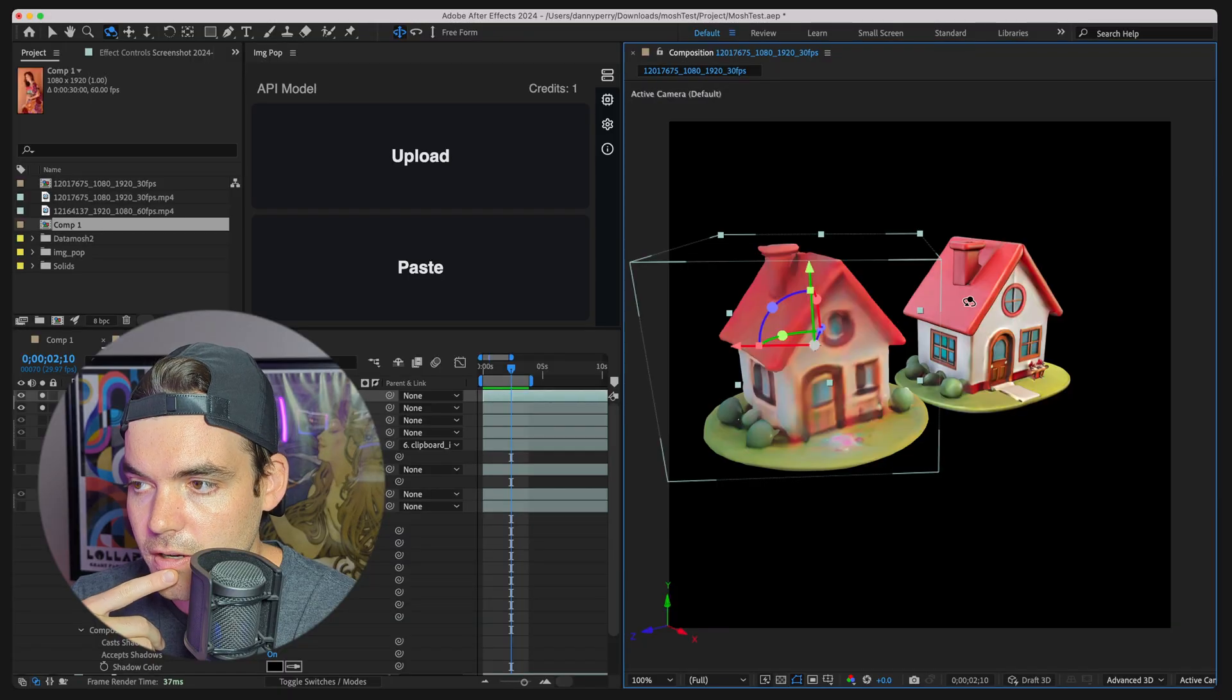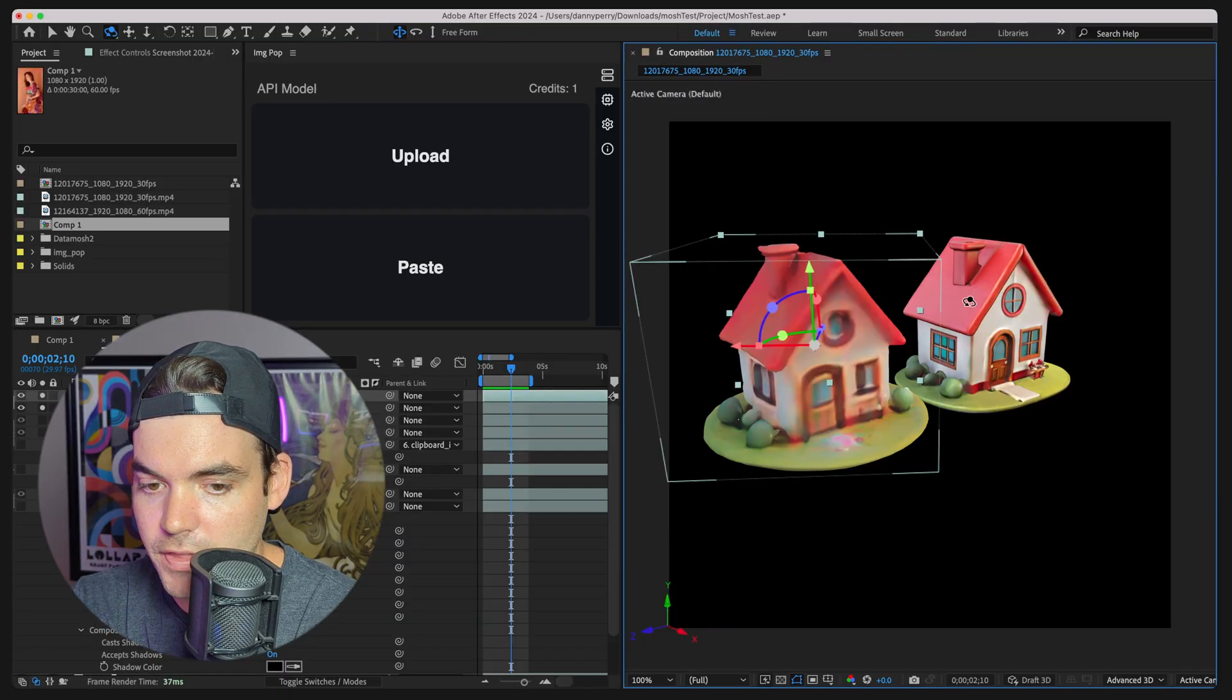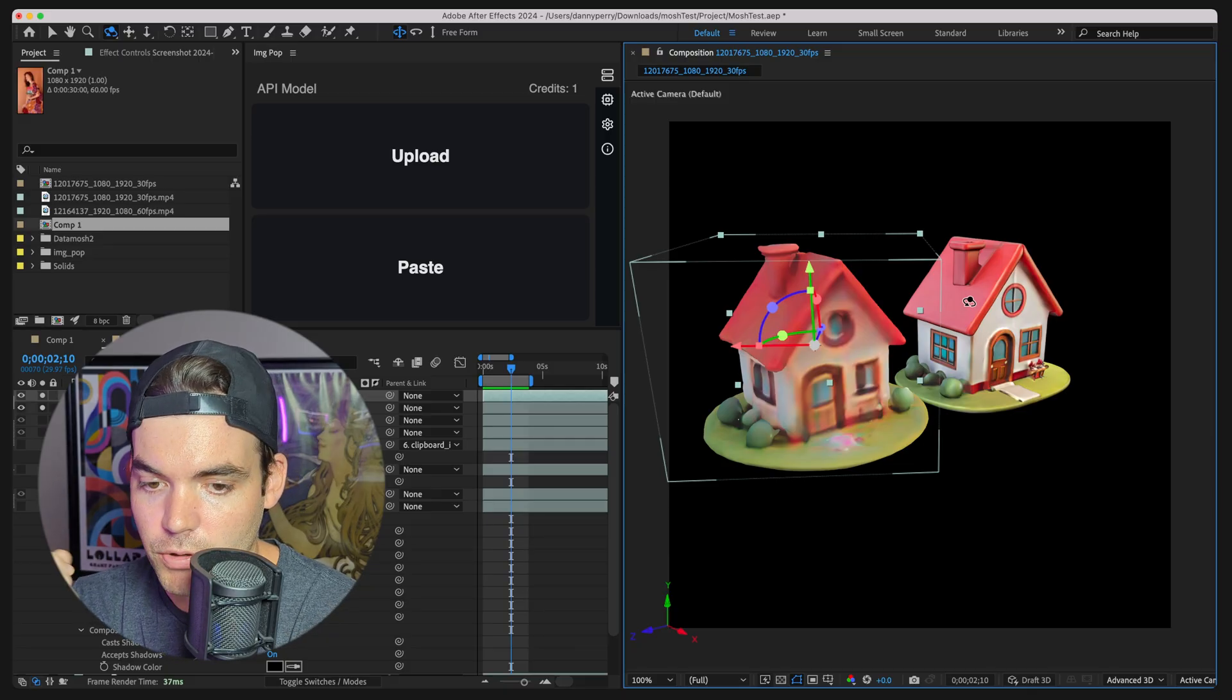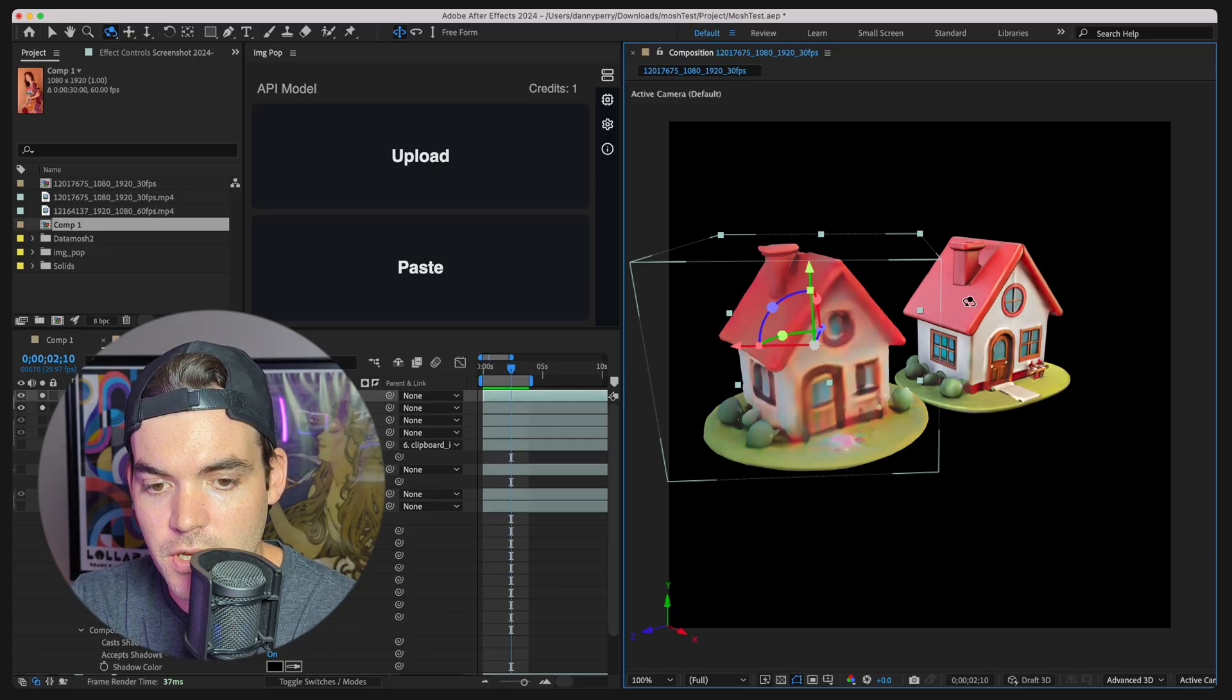The download is kind of going to be like 300 megabytes probably because of the local model files that we need to include. But yeah, really cool stuff. I think that this is just going to keep going. We're going to see text to 3D animation soon. After Effects is doing all this stuff with 3D support these days. I think it's a great time to release a product like this. Yeah, give it a test. Let me know. Thank you for watching. Catch you all later.